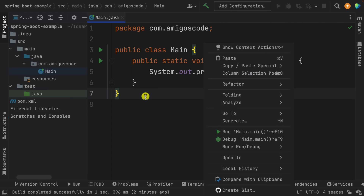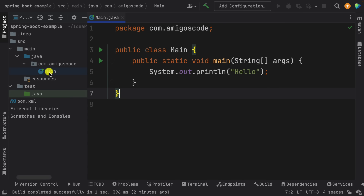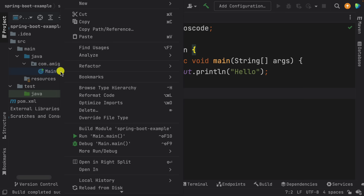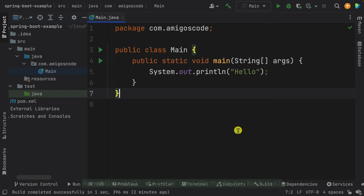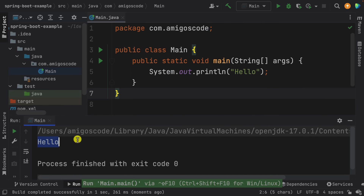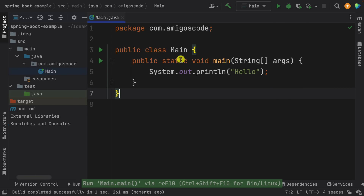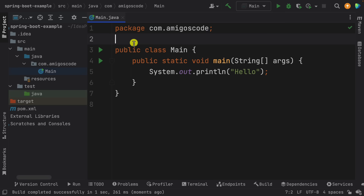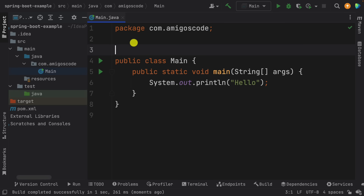Run the application — you can use the play button, right-click, or click the play button next to the class. Either way, run the application and you should see 'hello' in the output.